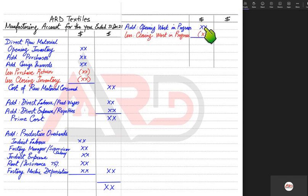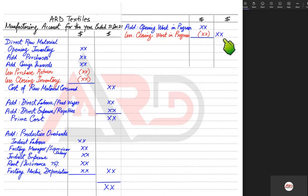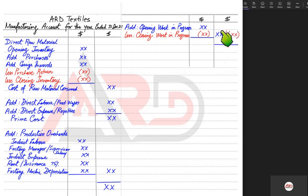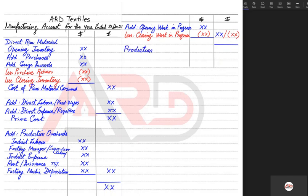Similarly, the opening work in progress represents goods incomplete at the end of 2020 that need to be completed in 2021. We take the difference of opening and closing work in progress: if opening is more than closing, the final answer is positive and is added to the unnamed figure; if closing is more than opening, it is negative and is deducted. The final result is the production cost, factory cost, or manufacturing cost.